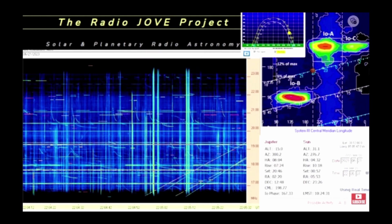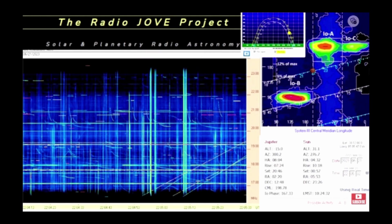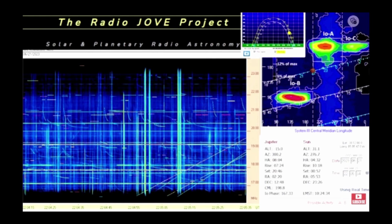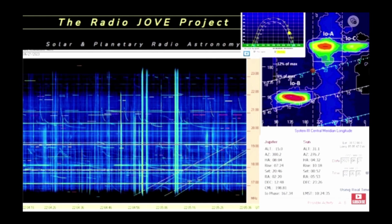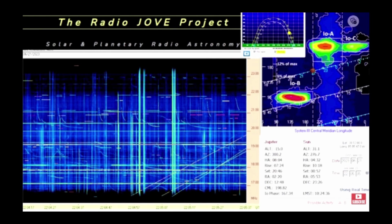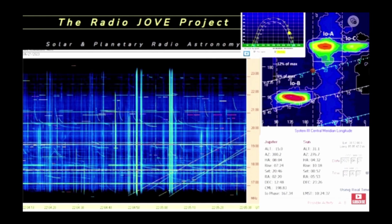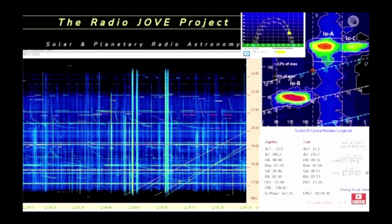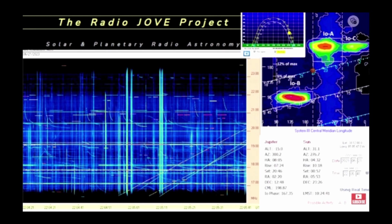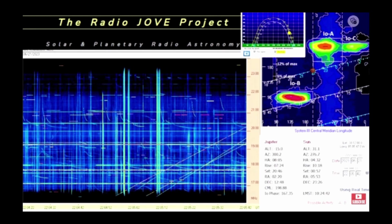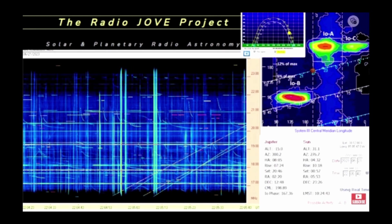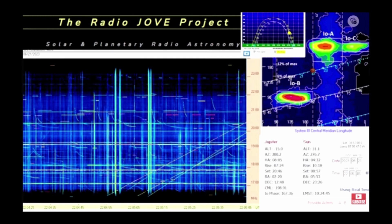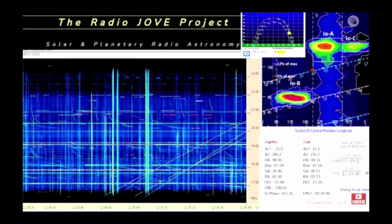These include shortwave broadcast stations, amateur radio bands, and commercial, government, and educational voice and data radio services. Most of these appear as horizontal streaks or lines.